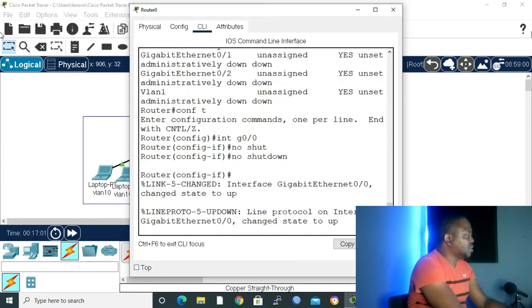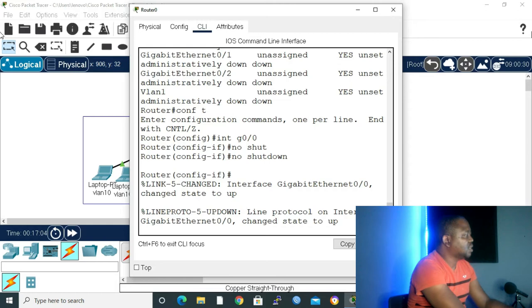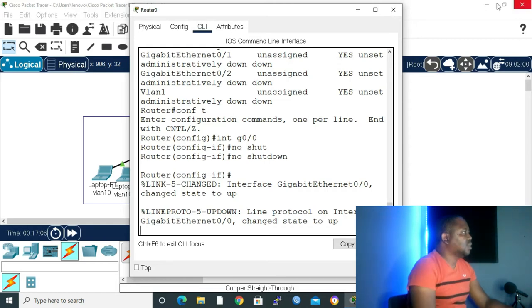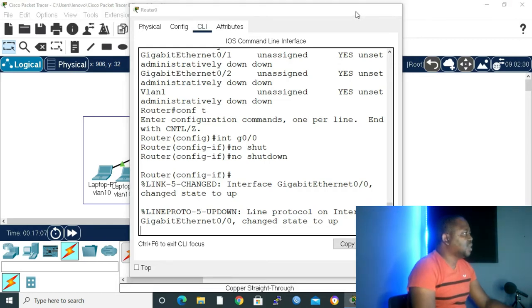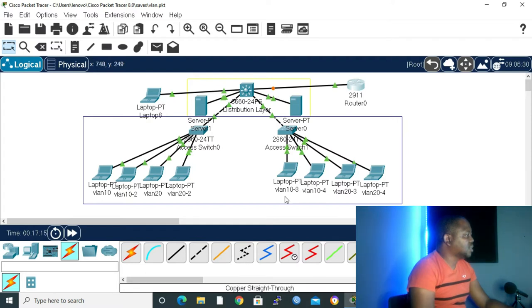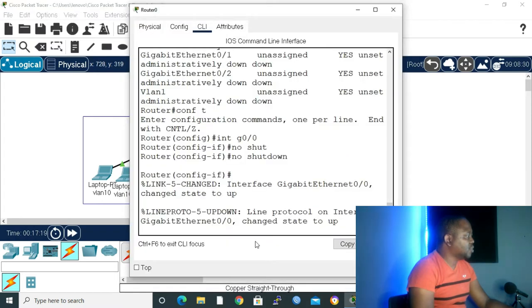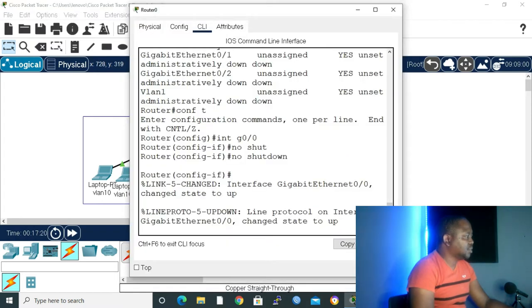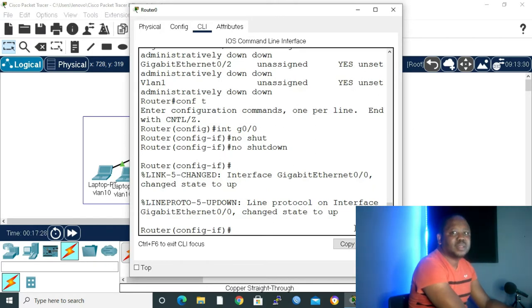As you can see, line protocol on interface Gigabit Ethernet 0/0, changed state to up. And if I minimize, let's see. As we can see, the state is changing. We're just waiting for the switch to be green. Let me go back to my configuration. We'll configure our sub-interfaces.